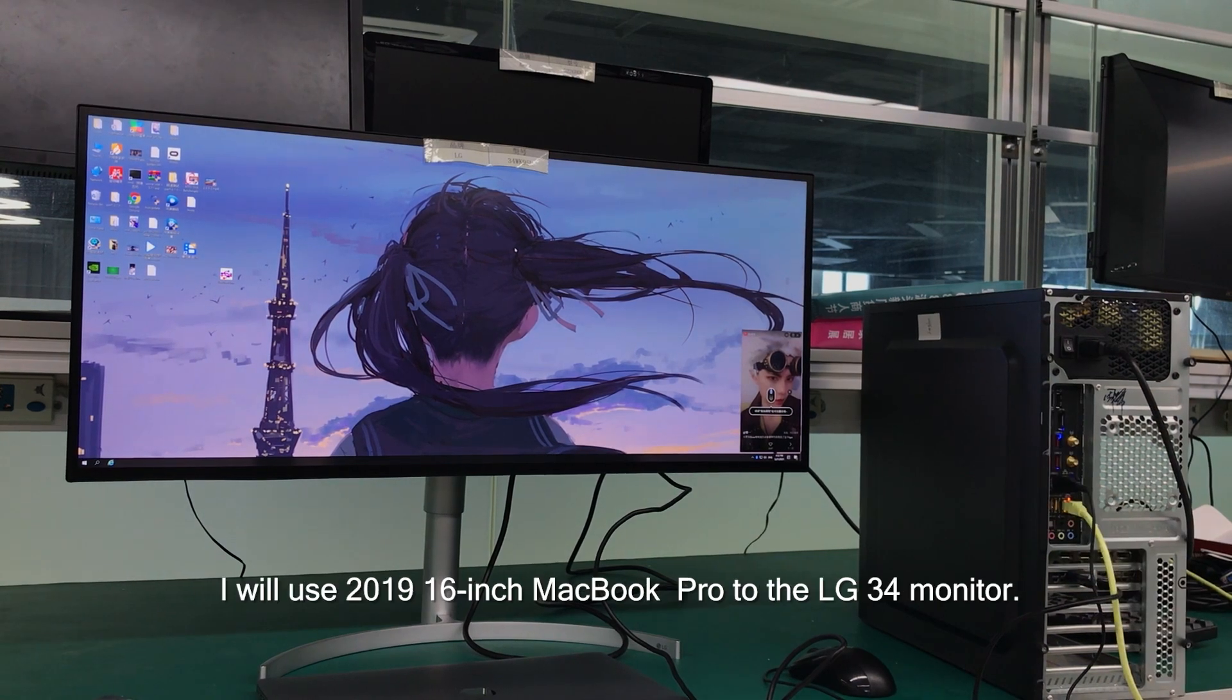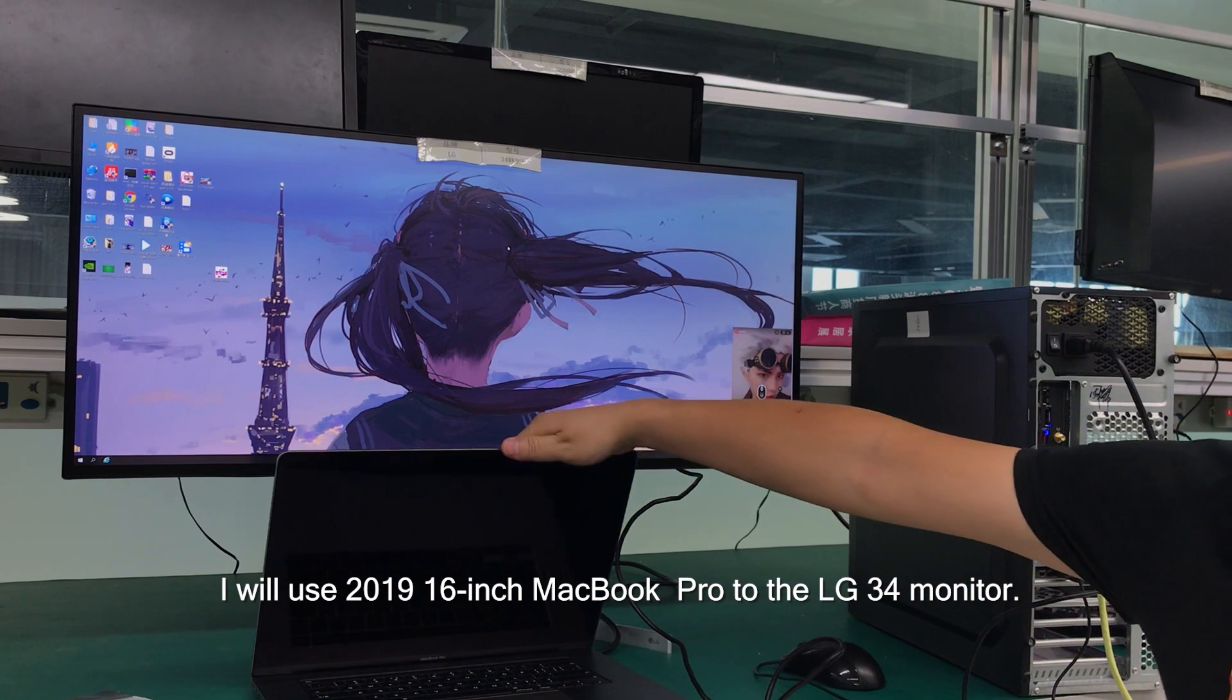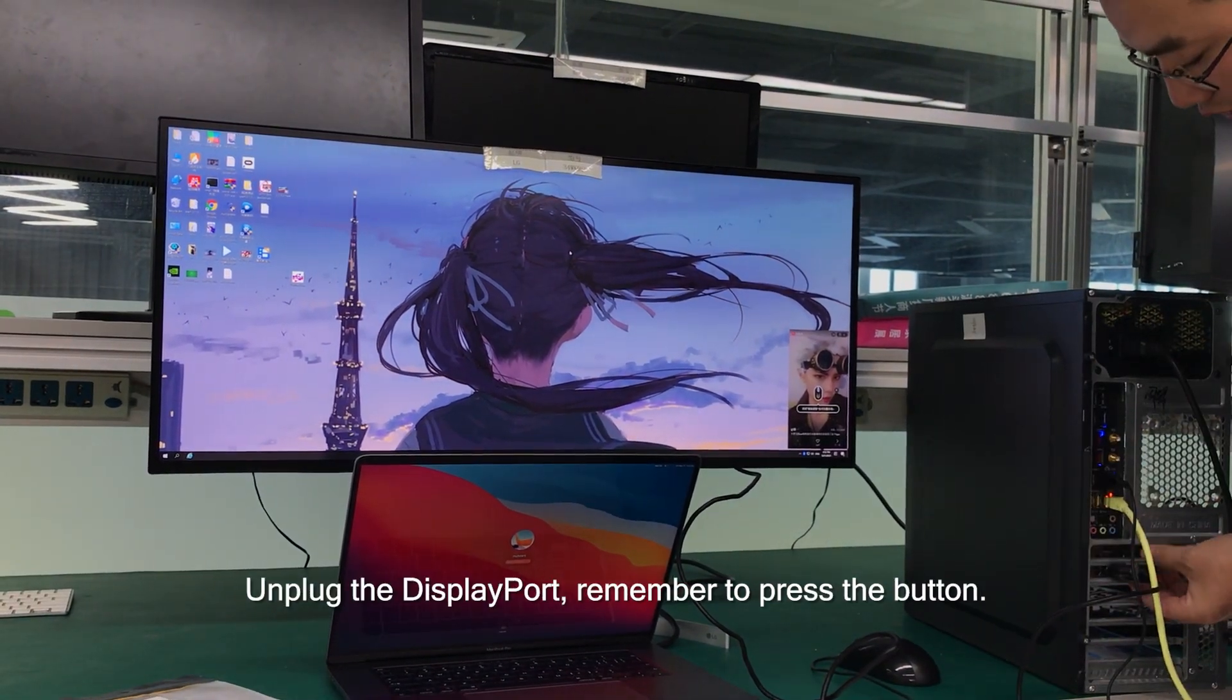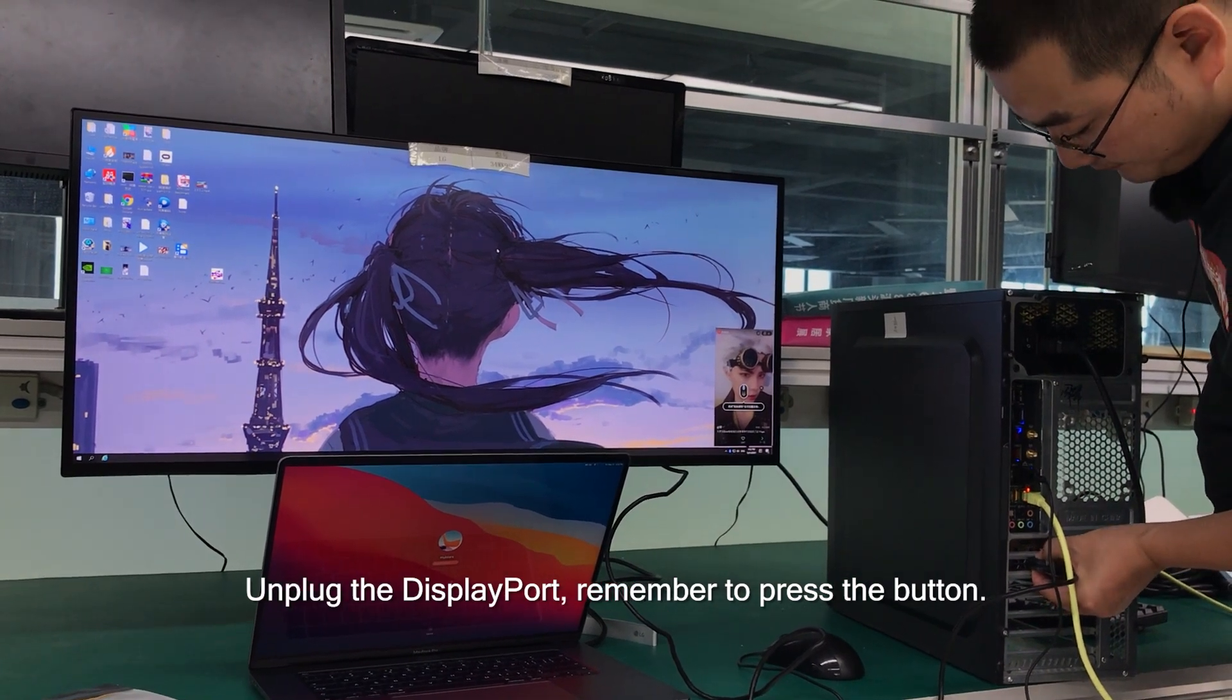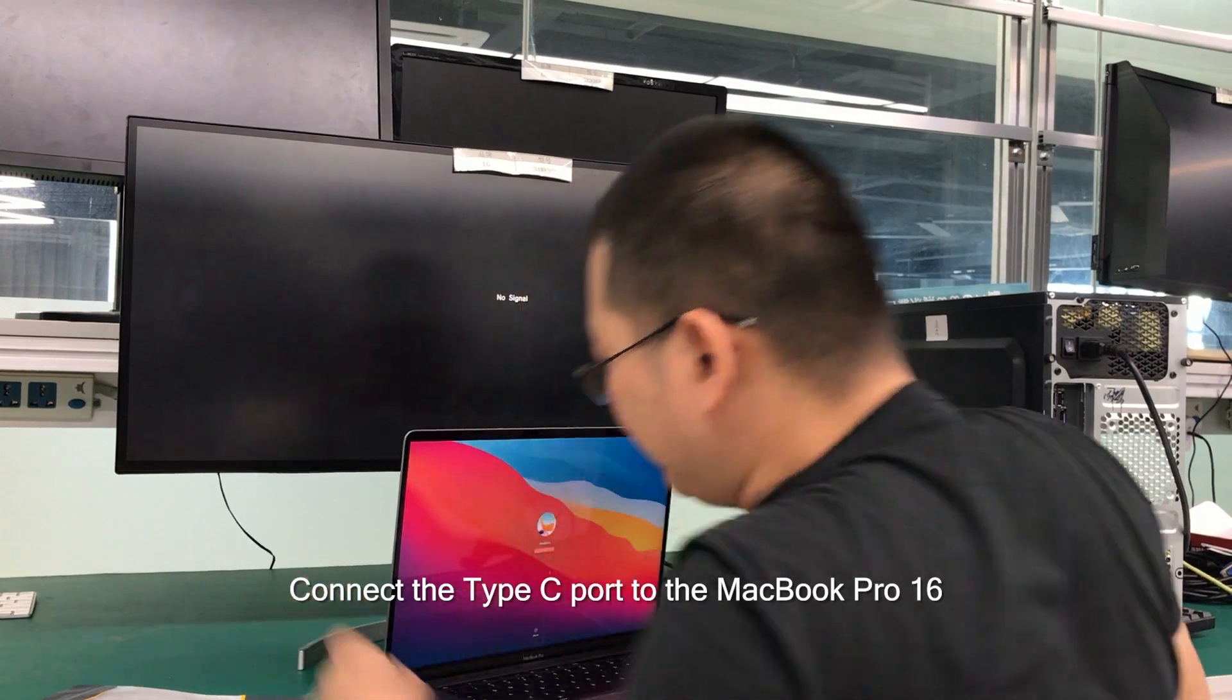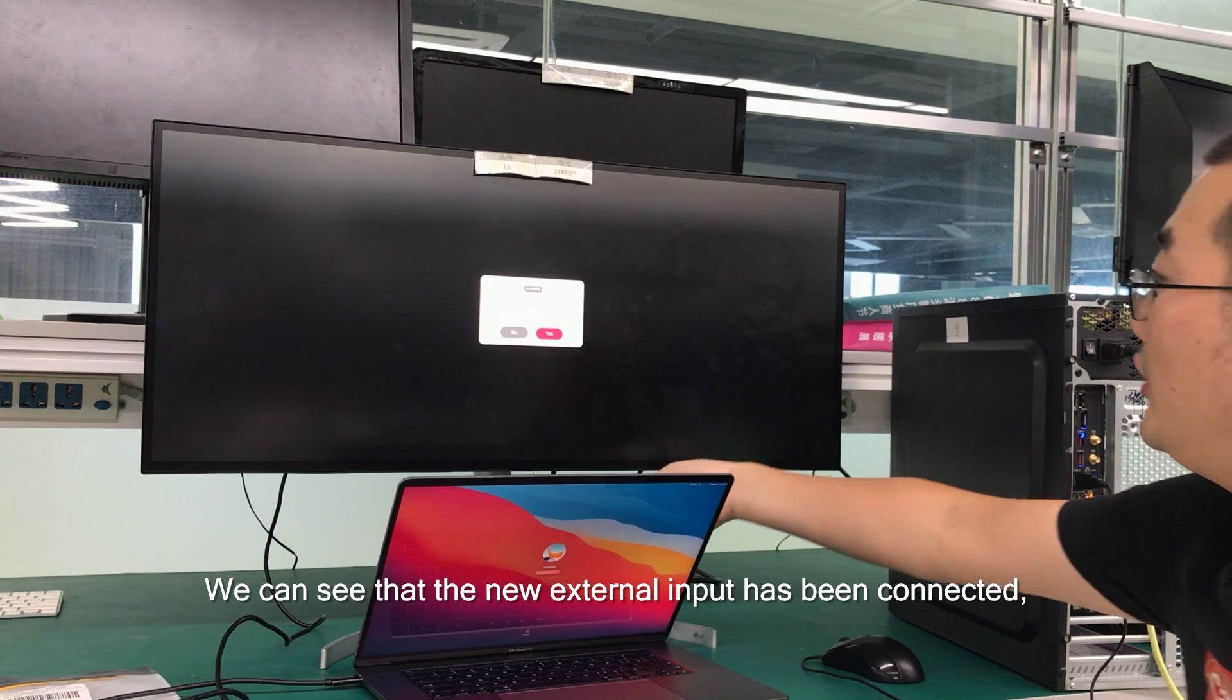I will use the 2019 16-inch MacBook Pro to the LG 34 monitor. Unplug the DisplayPort, remember to press the button. Connect the Type-C port to the MacBook Pro 16, and then connect the DisplayPort to the LG 34 monitor. We can see that the new external input has been connected.